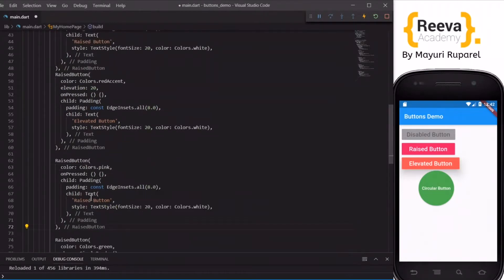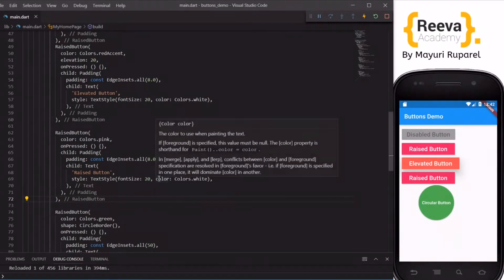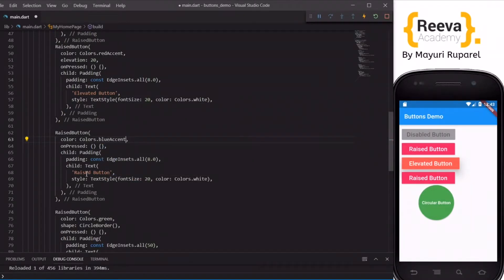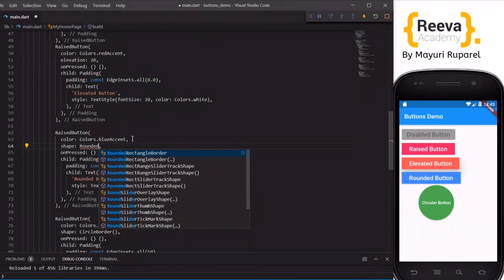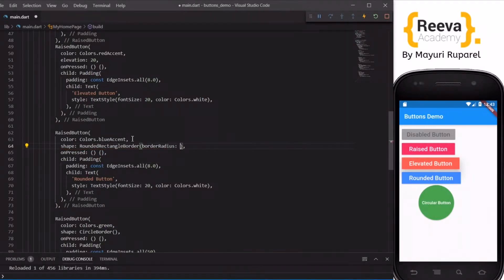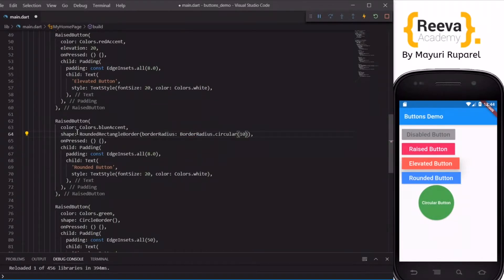Now let us create one more. I have copy-pasted the above button and let's make the corners of this button rounded. I will change the color to blue and call it 'Rounded Button'. To round the corners, we go to the shape property, add RoundedRectangleBorder, and specify the value of borderRadius — BorderRadius.circular(10).